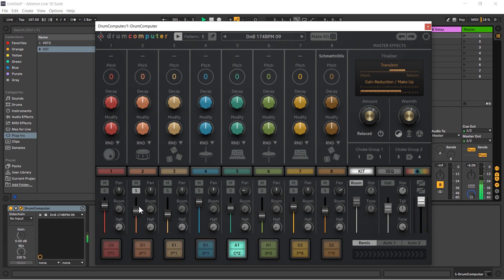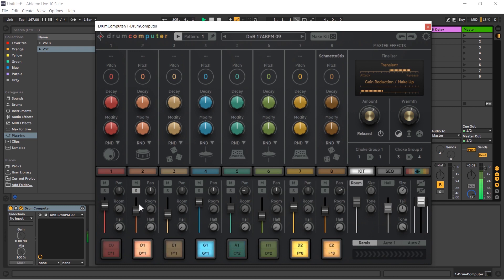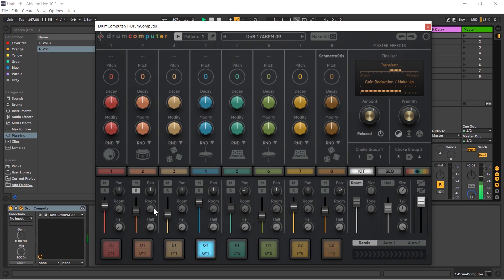So the room reverb emulates a room. It's a room where you're hitting your drum, there's some walls, it's quite small, it's got quite a bit of character to it and it just gives it a little bit of space. So let's bring up the snare.